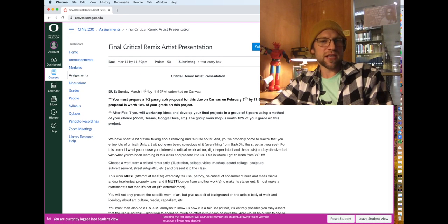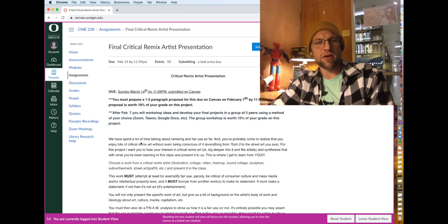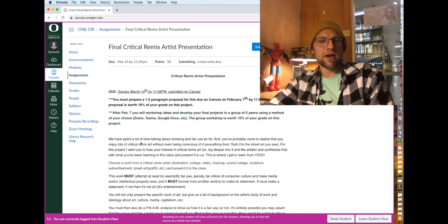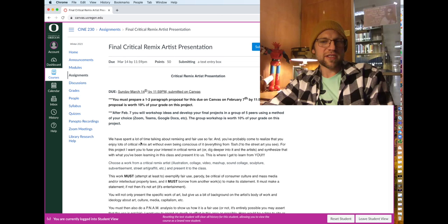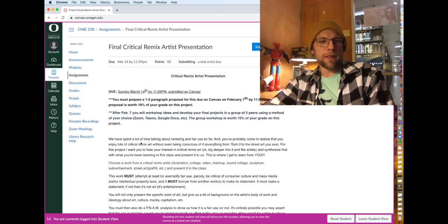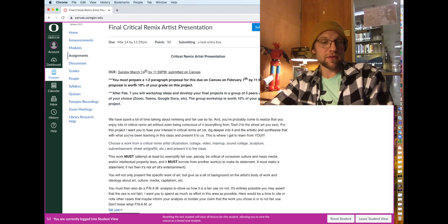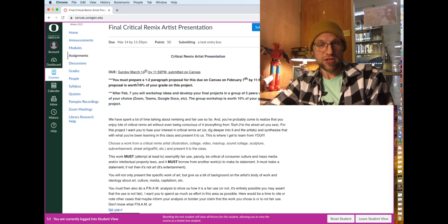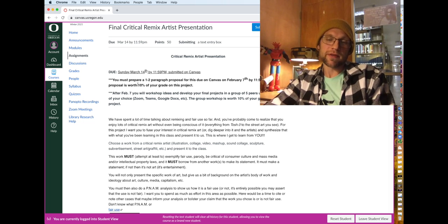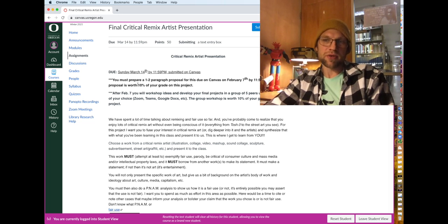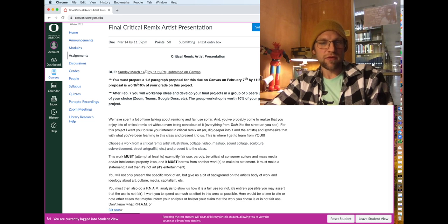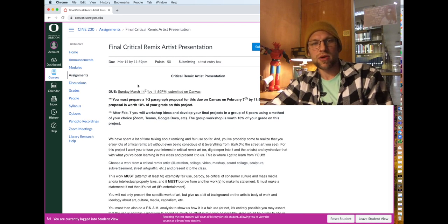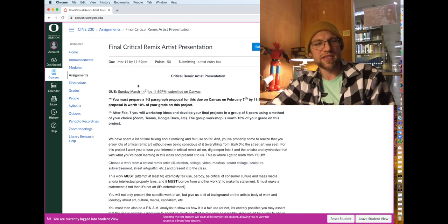So that's pretty much that that's the critical remix artist presentation. It's a five to seven minute final presentation, but do note that your proposal is worth 10% of this project's grade and your group work on this project, your group workshop participation is also worth 10% of your final grades. So that's that. That's the critical remix artist presentation.